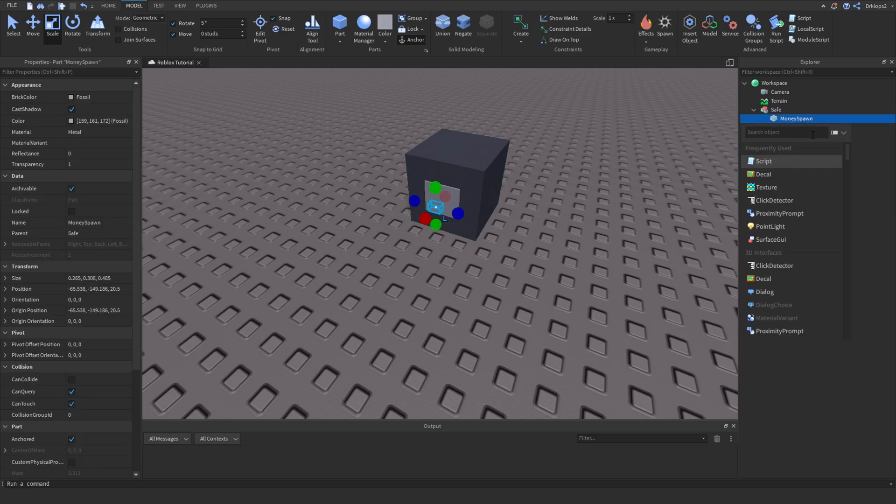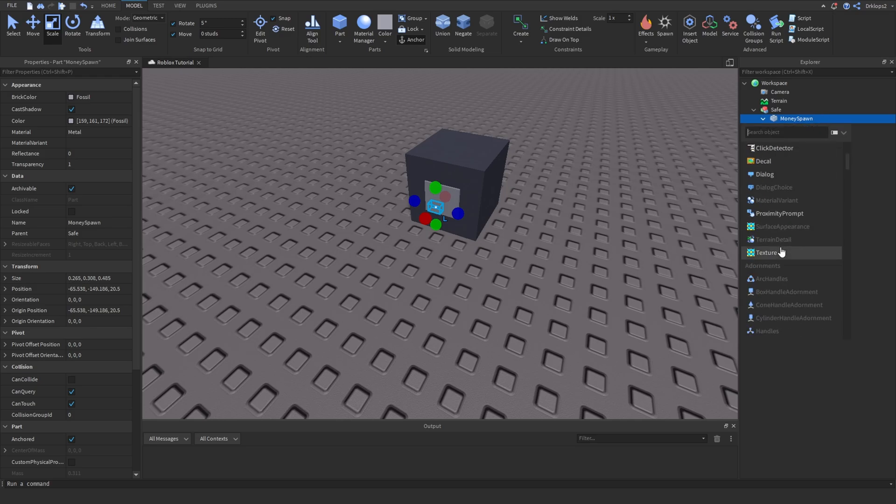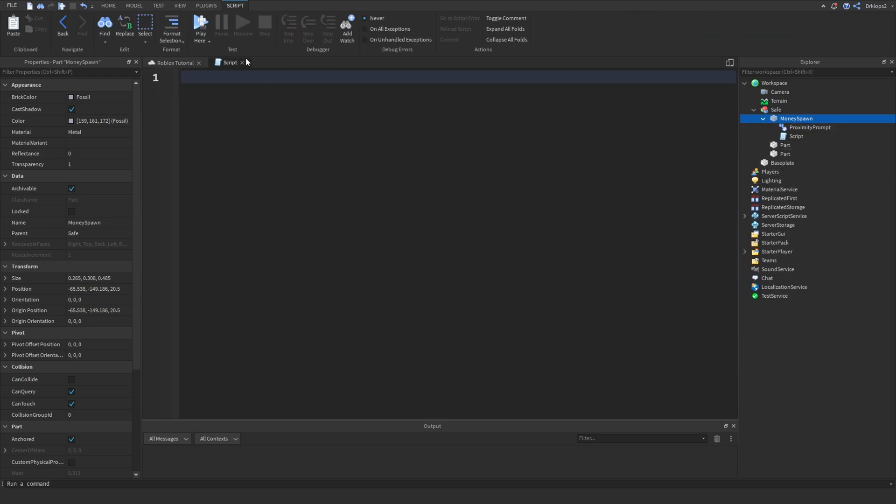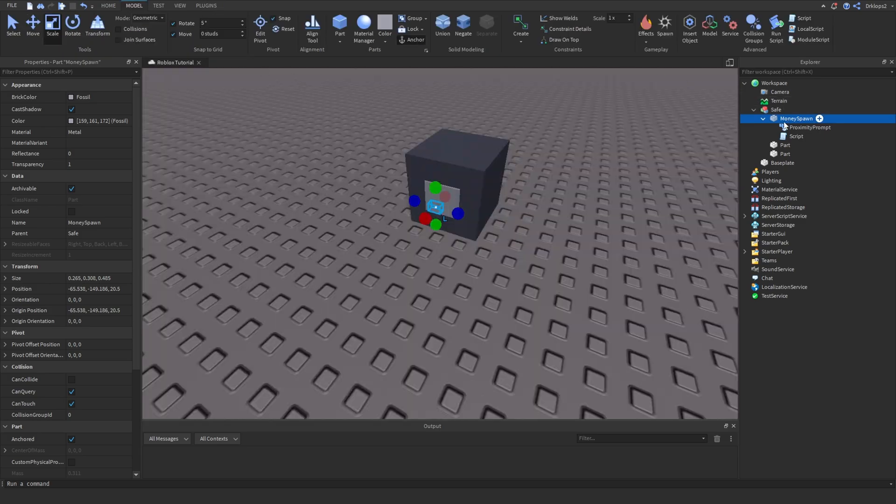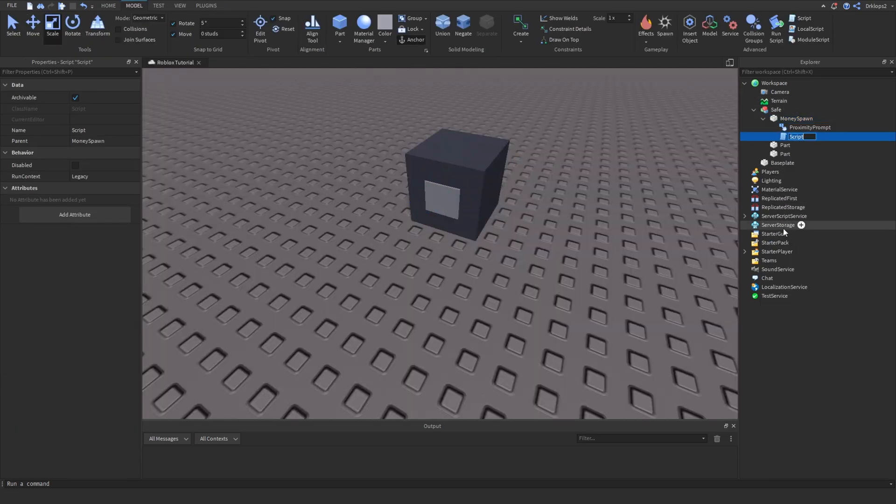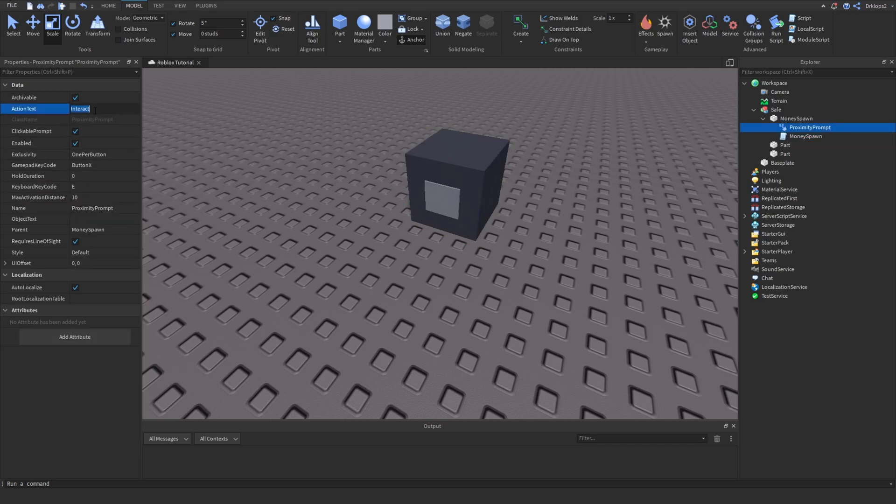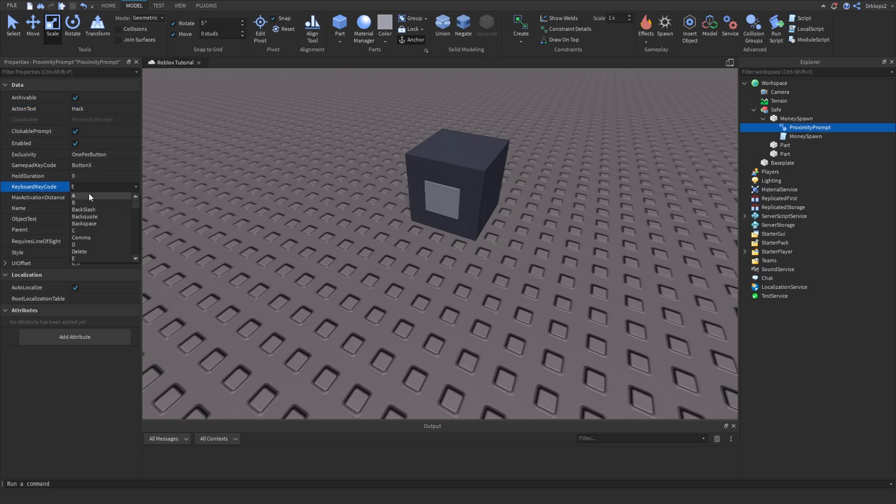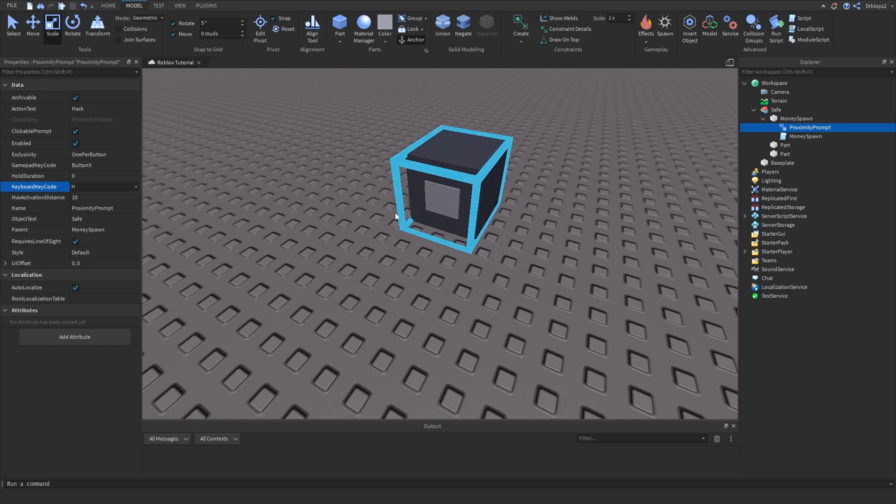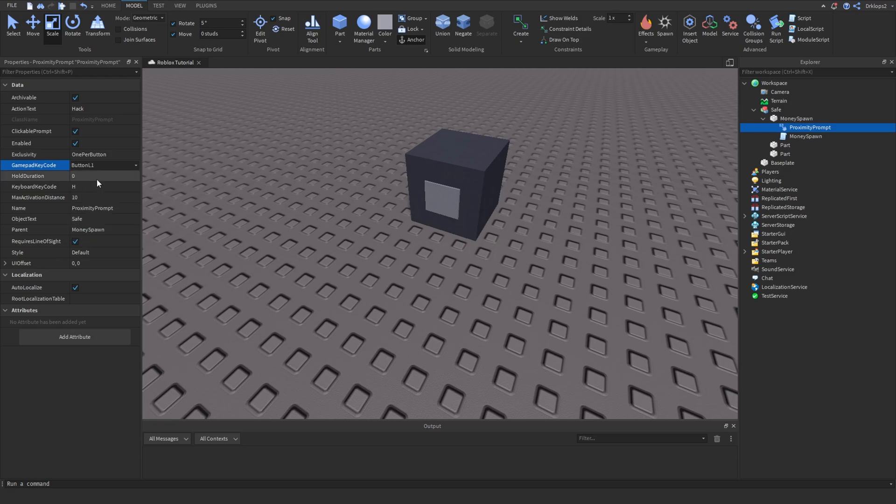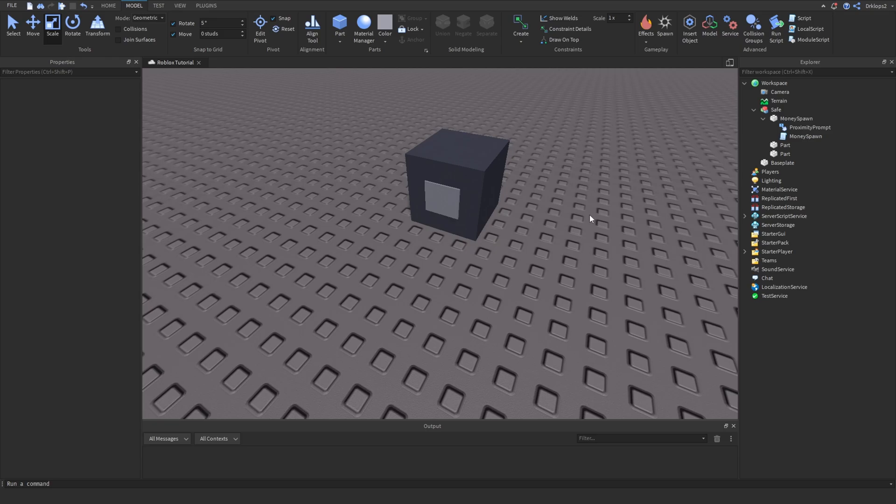Under money spawn let's create a proximity prompt and let's also add in a script. We can delete what's in the script and close out of it. Next let's rename the script to money spawn. Inside of here we can do a few things like action text we're going to call this hack and our object text we're going to call this safe. And then keyboard key let's do H because we are going to hack the safe. And as an Xbox key I'm going to do L1. We can also set a hold duration to 3.